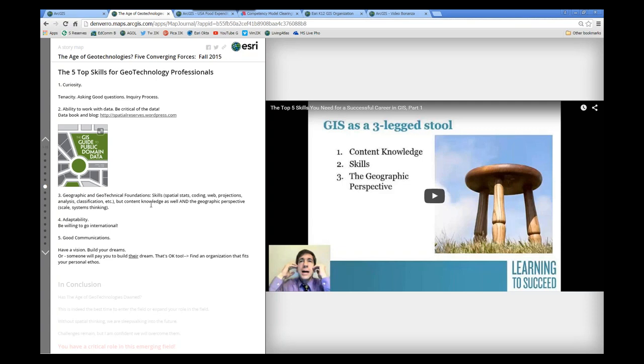Last, fourth, adaptability. Being able to grapple with changes, not just in the technology, but the data, the methods, and so on. So be adaptable, be a lifelong learner, I think is what we need to encourage in these workshops, classes, et cetera, that you're teaching.